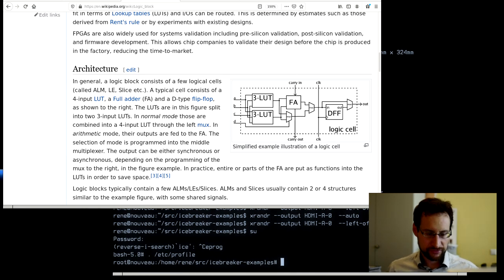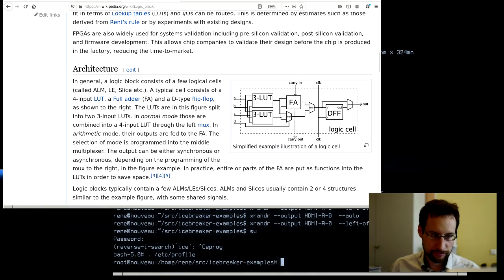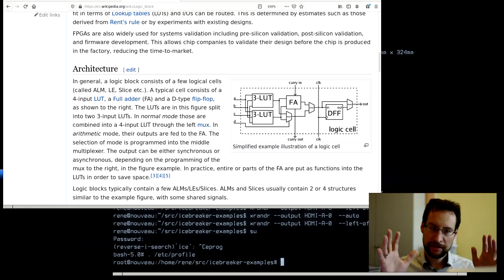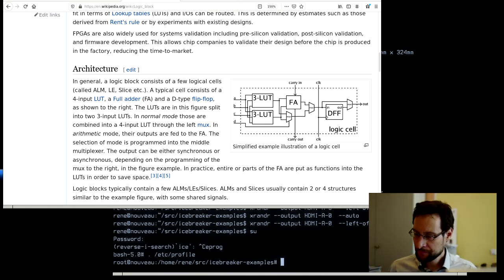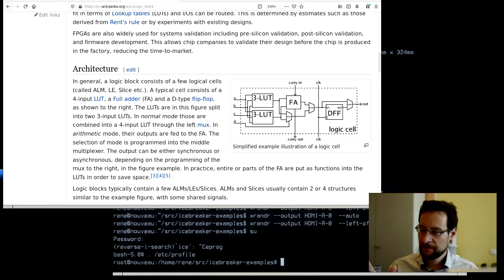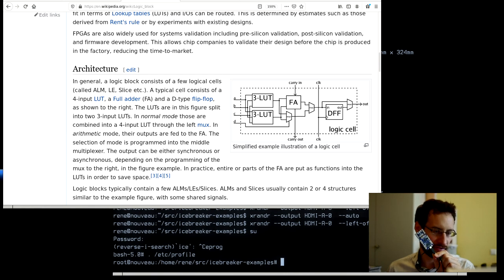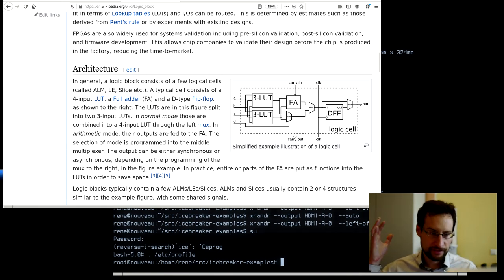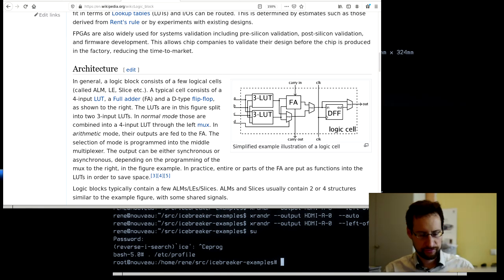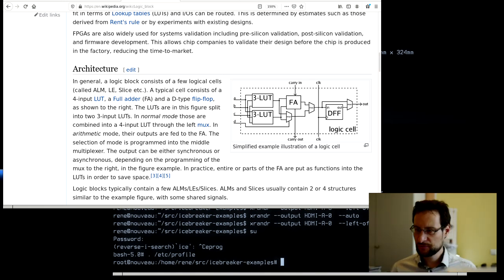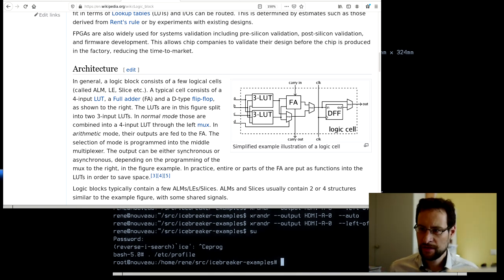In the previous live stream we first needed to get our toolchain going, because for programming a field programmable gate array we need something equivalent to a compiler like GCC. That's what Clifford Wolf and others have reverse engineered, because up until some years ago you needed proprietary, usually Windows-only, large, expensive, and buggy FPGA synthesis tools. Only in recent years has it been possible to do this with open source tools.